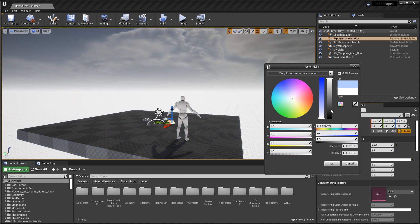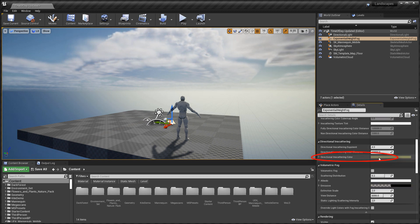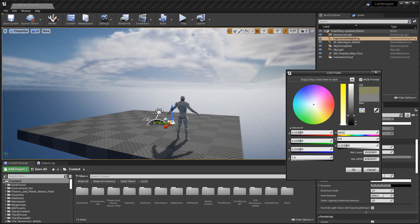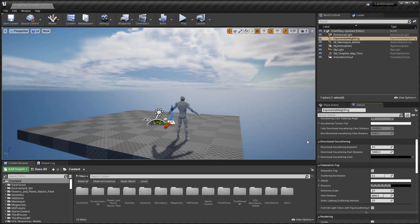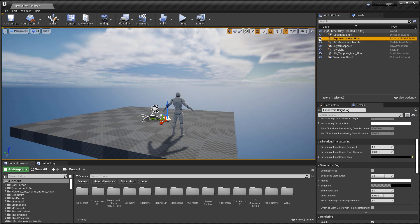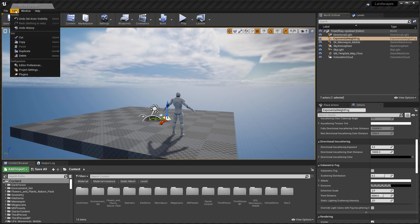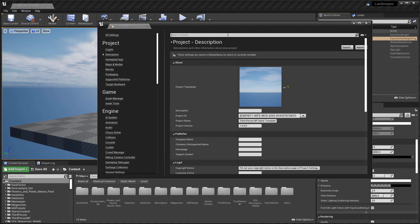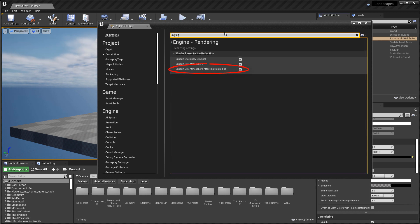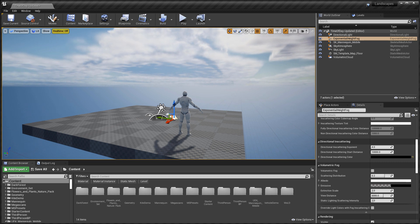Change the Fog Inscattering Color to black, and scroll down to change the Directional Inscattering Color also to black. This makes the fog take on the properties of the Sky Atmosphere for more accurate results — you won't have to manually adjust the fog color to match the sky atmosphere. Importantly, if you're using this you need to enable Support Sky Atmosphere Affecting Height Fog in Project Settings. Go to Edit > Project Settings, search for Sky Atmosphere, and enable that option. You'll need to restart the editor, so make sure you save your map first.